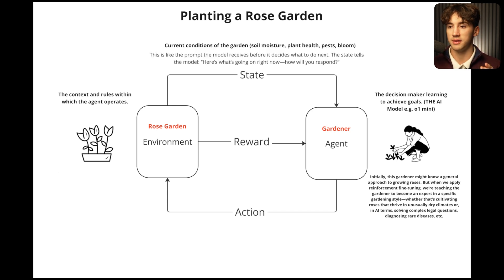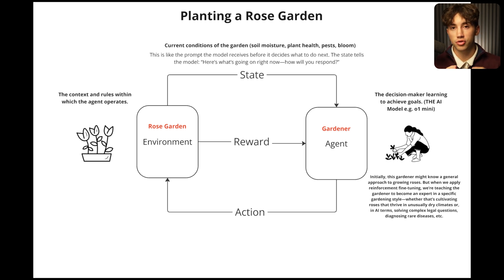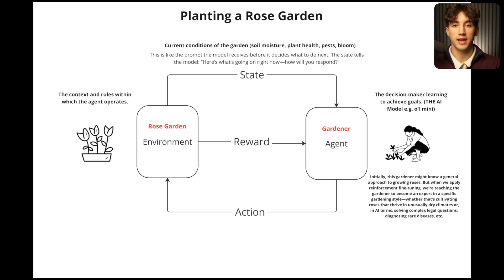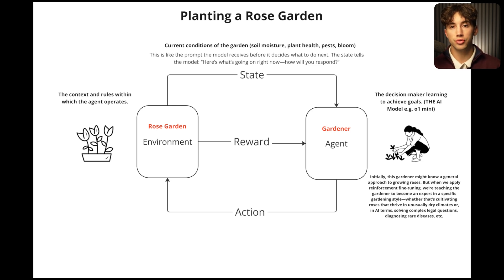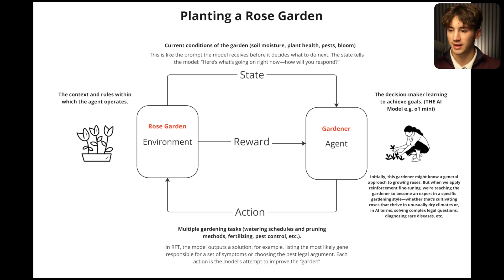Next is the state — the current conditions of the garden, things like soil moisture, plant health, pests, and the bloom of the roses. This is like the prompt the model receives before it decides what to do next. The state tells the model what's going on right now and asks how it will respond to the current state of the environment. The agent's job is to create an action that positively responds to that — to predict the next right word, sequence, or step.